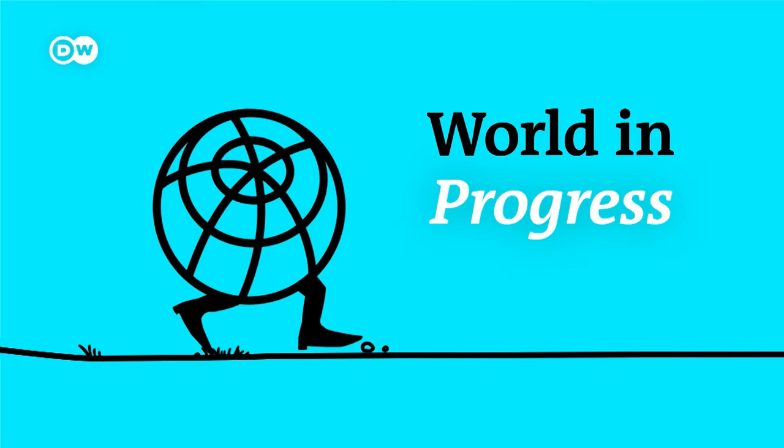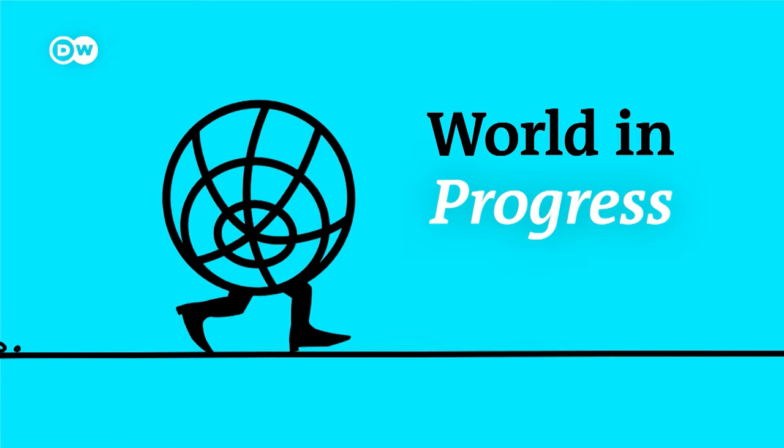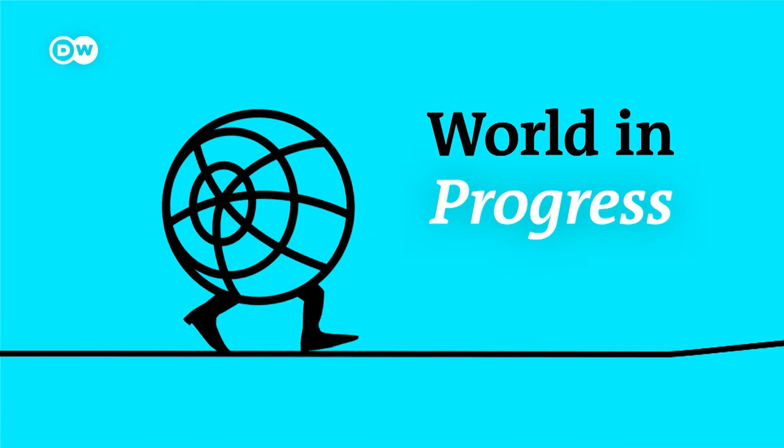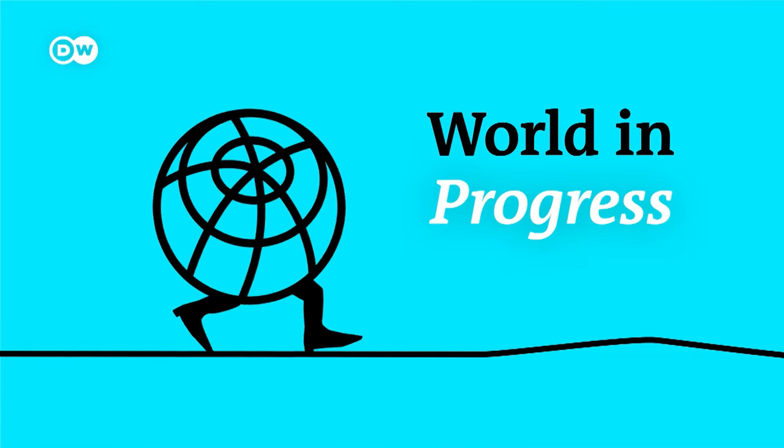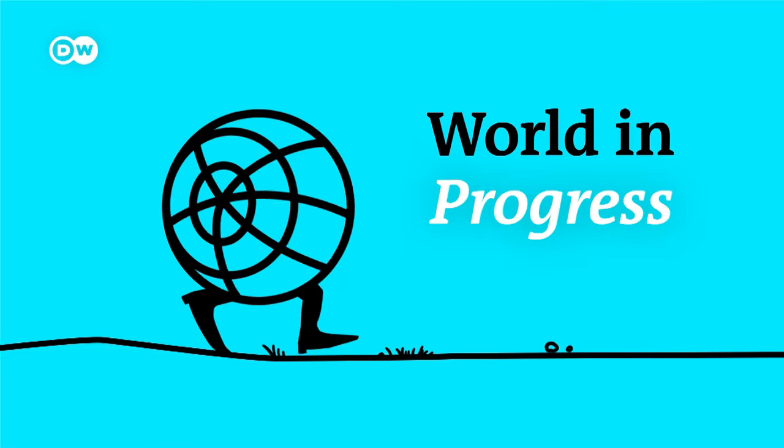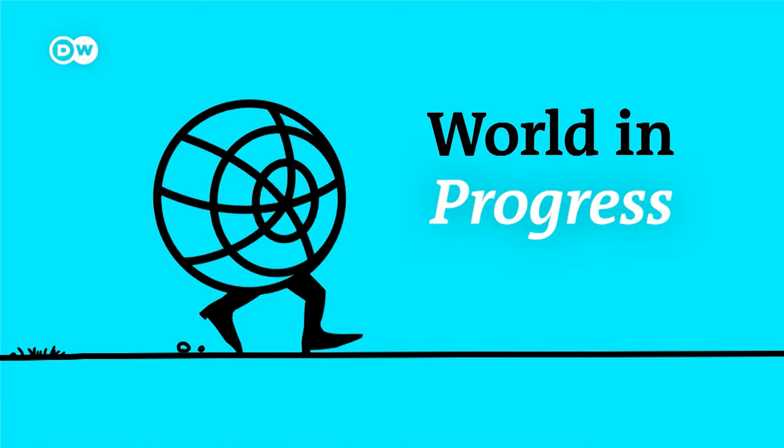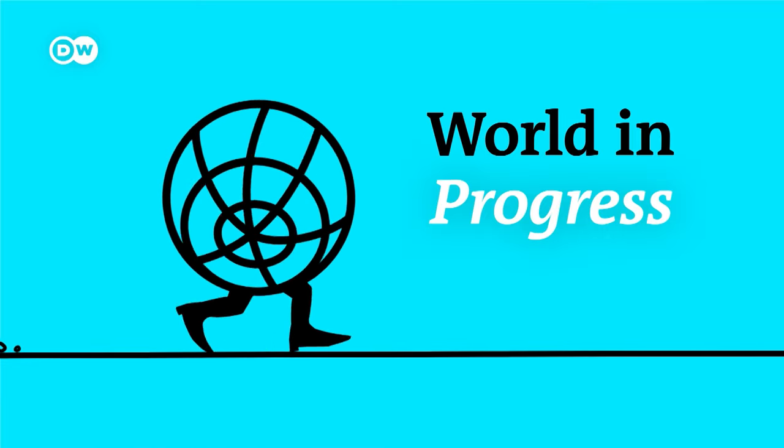And that's all we have for you on this week's show. To listen back to this and past episodes of World in Progress, you can go to our website, dw.com, or follow us on Spotify or Apple Podcasts.